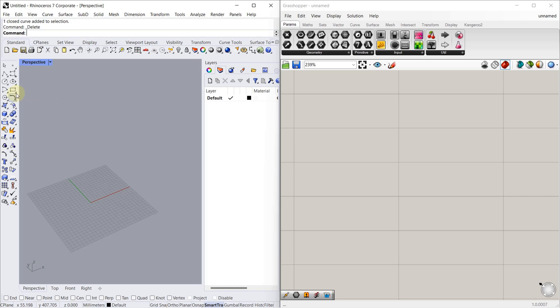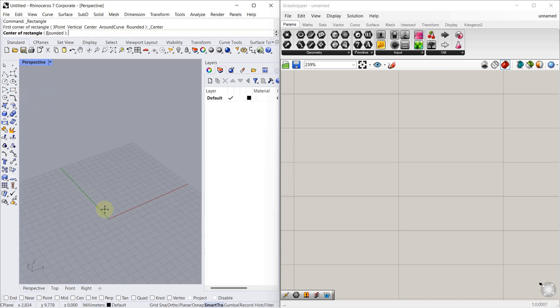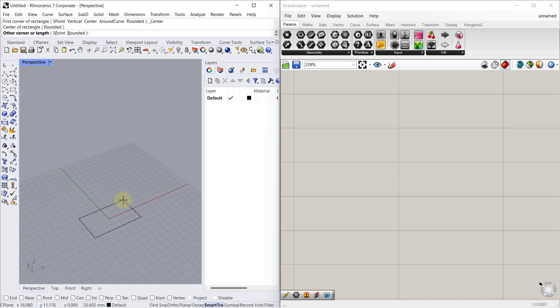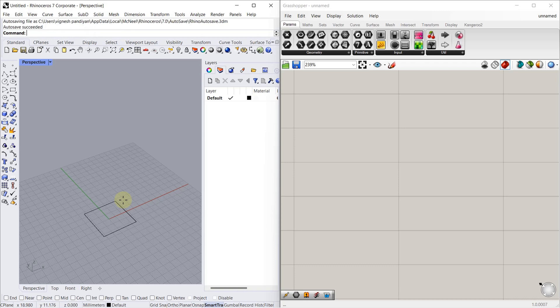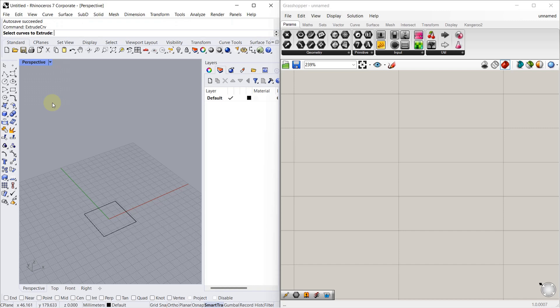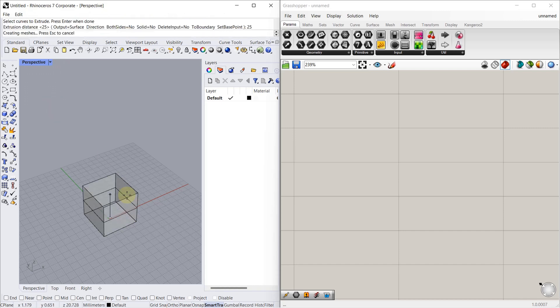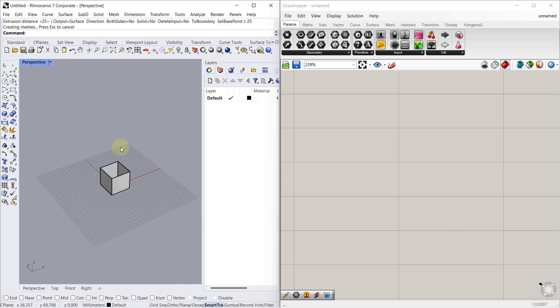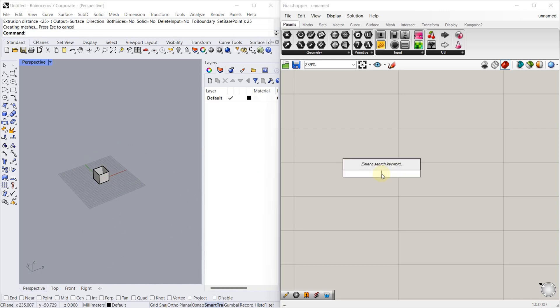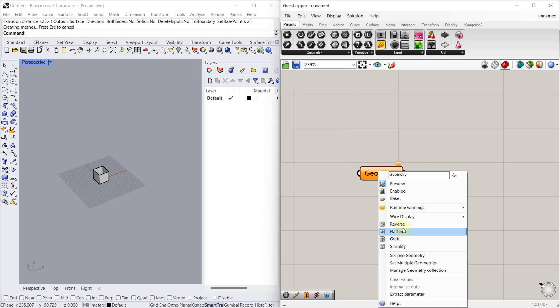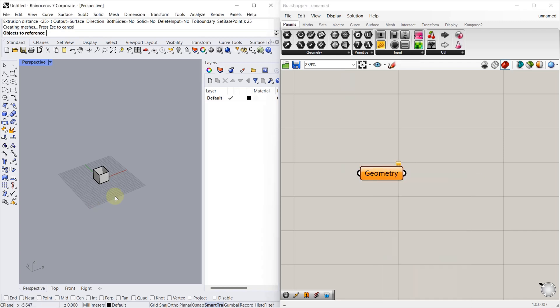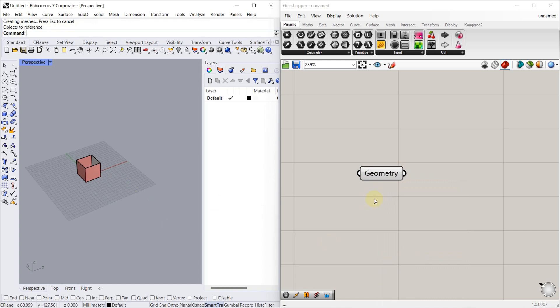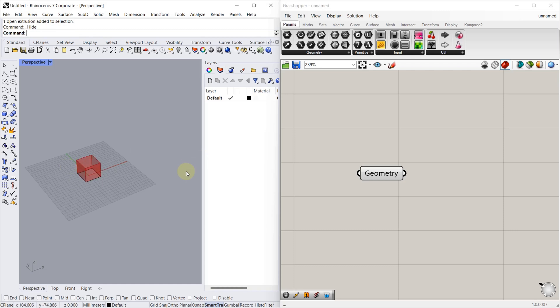Let's draw a rectangle in Rhino. I am going to give 25mm from center to corner. Now we made our rectangle. Let's use extrude command to extrude the rectangle. Now we have our box. Now bring this box to Grasshopper. Let's connect this. So for better understanding, I am going to hide Rhino geometry. So as you can see, we made a box.